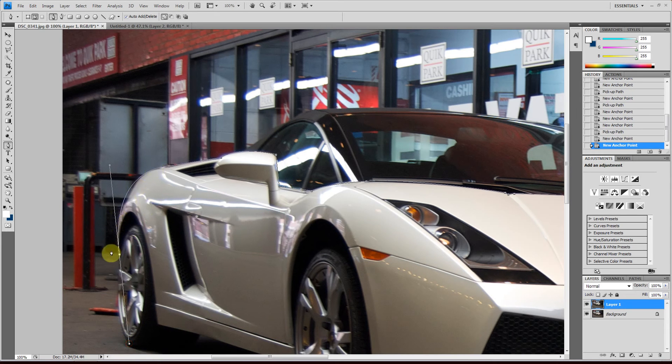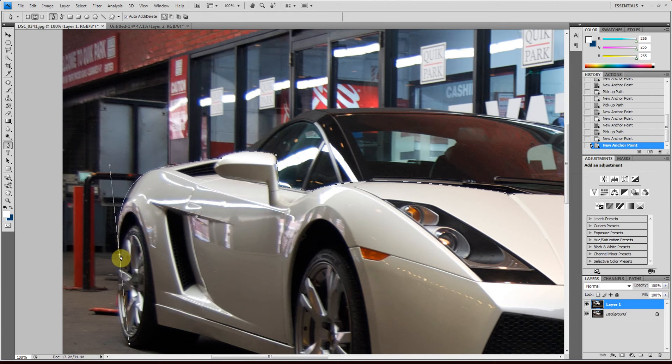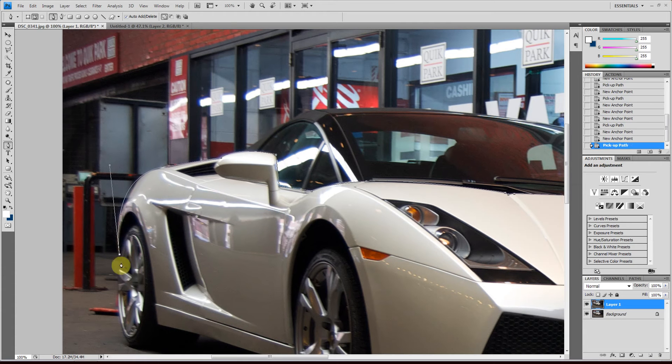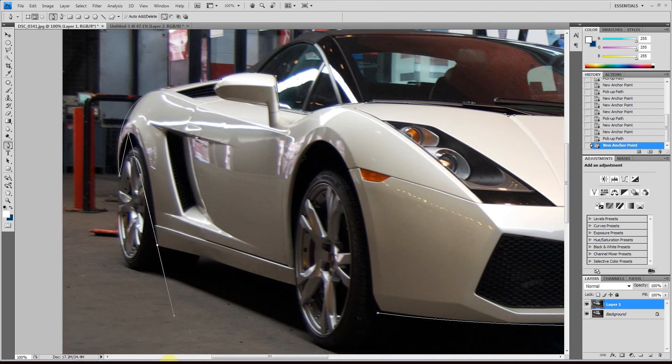And after the curve, if you click, it'll continue the curve. Then if you want a straight line, just Alt click the last anchor point and it will get rid of this handle and you can create a new line that does not follow through.